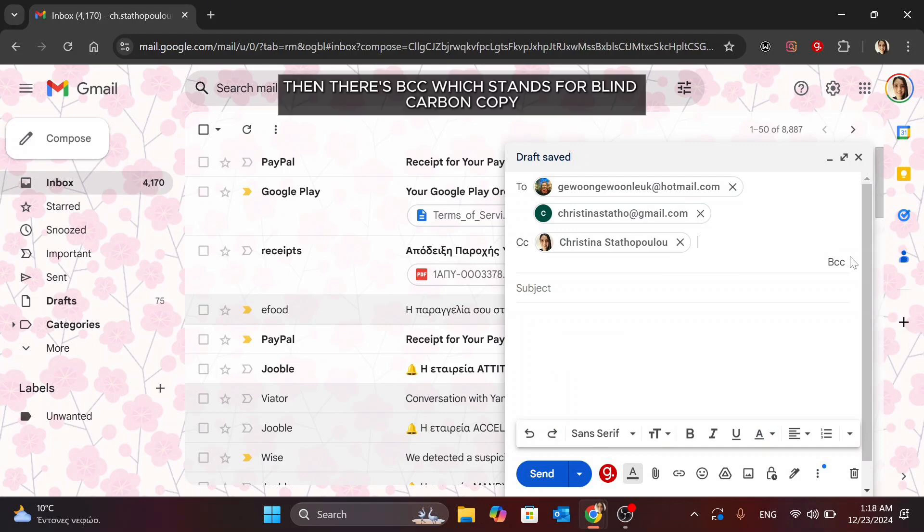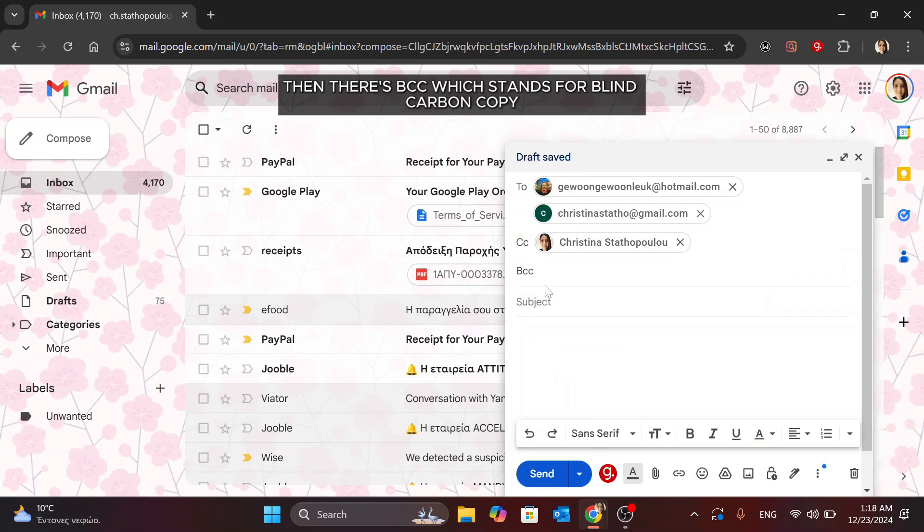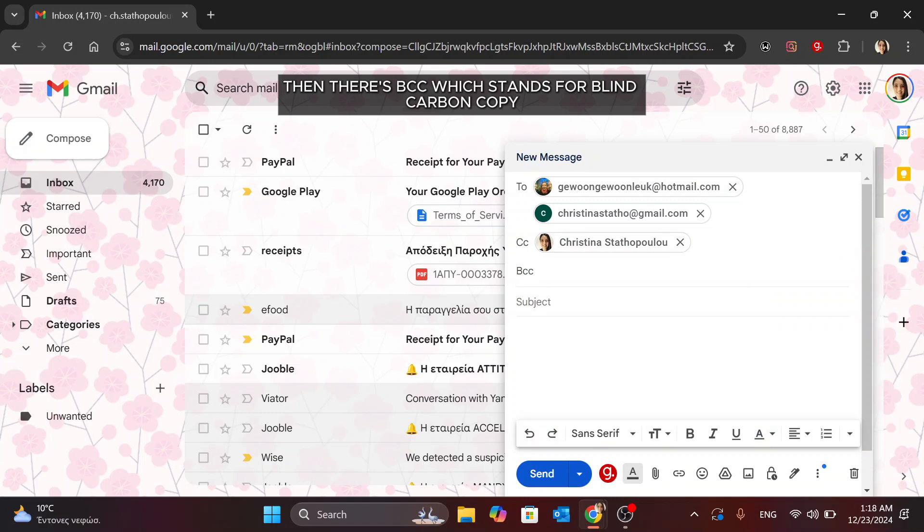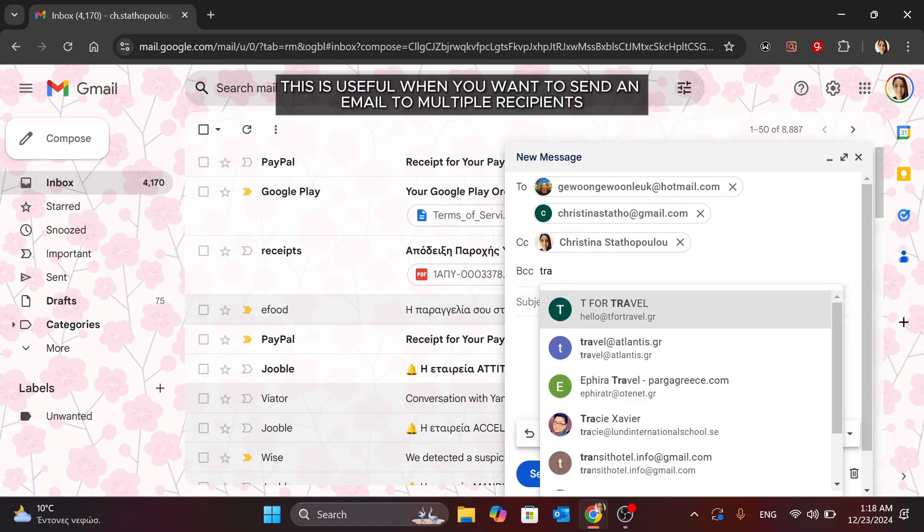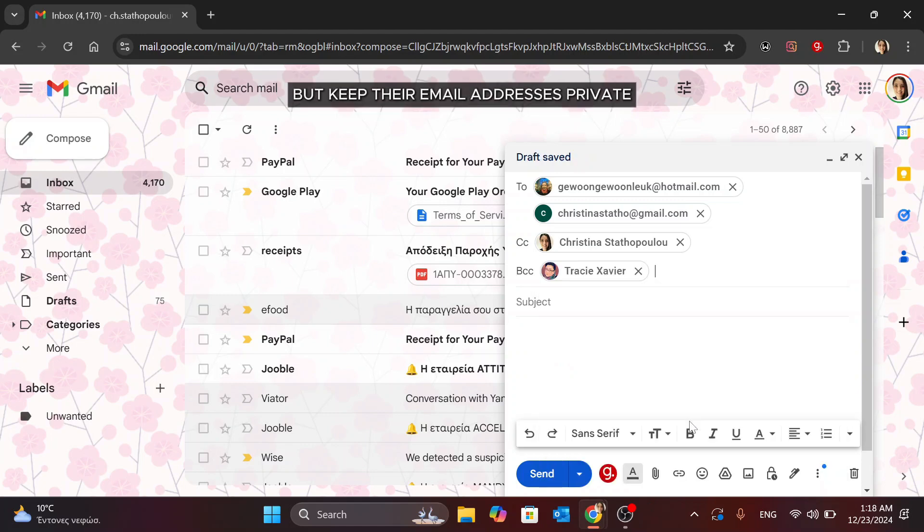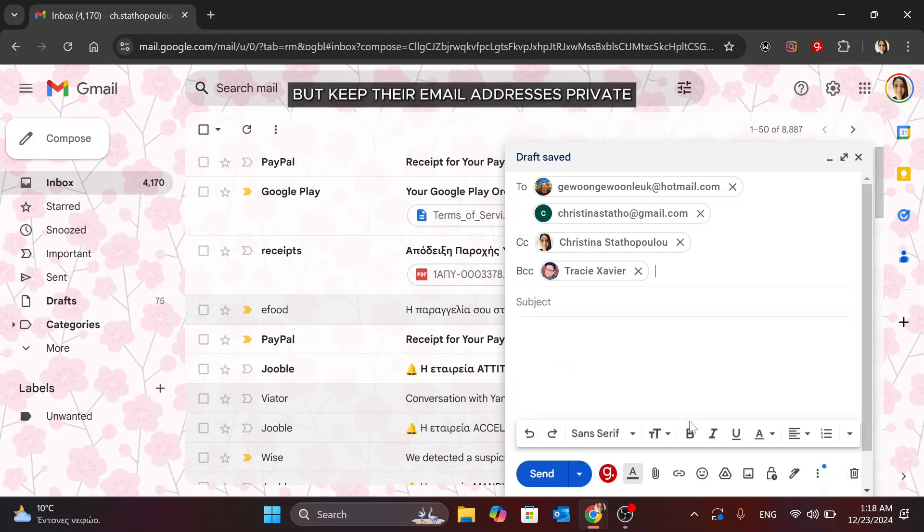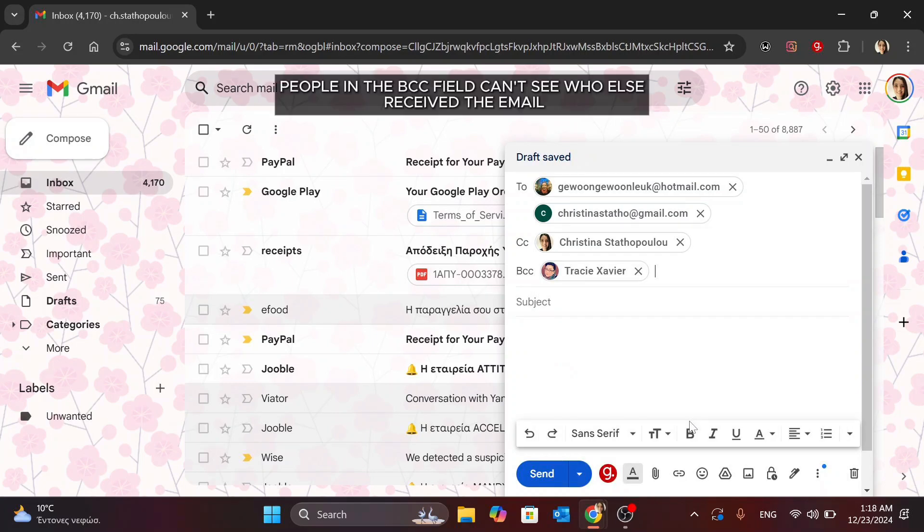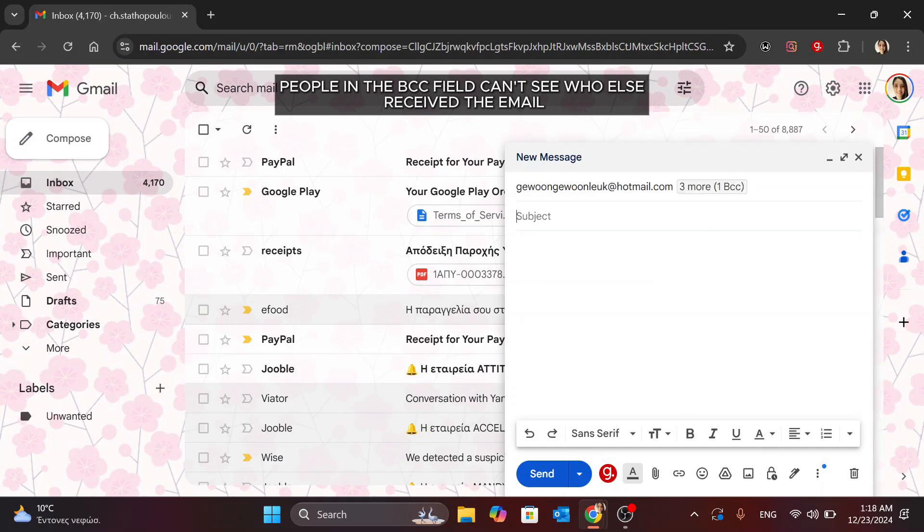Then there's BCC, which stands for Blind Carbon Copy. This is useful when you want to send an email to multiple recipients, but keep their email addresses private. People in the BCC field can't see who else received the email.